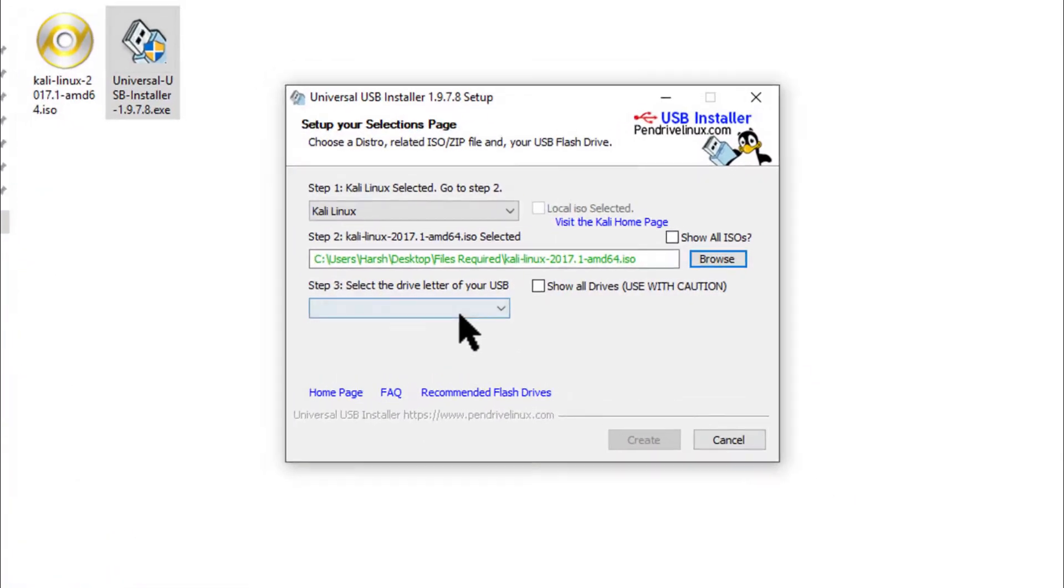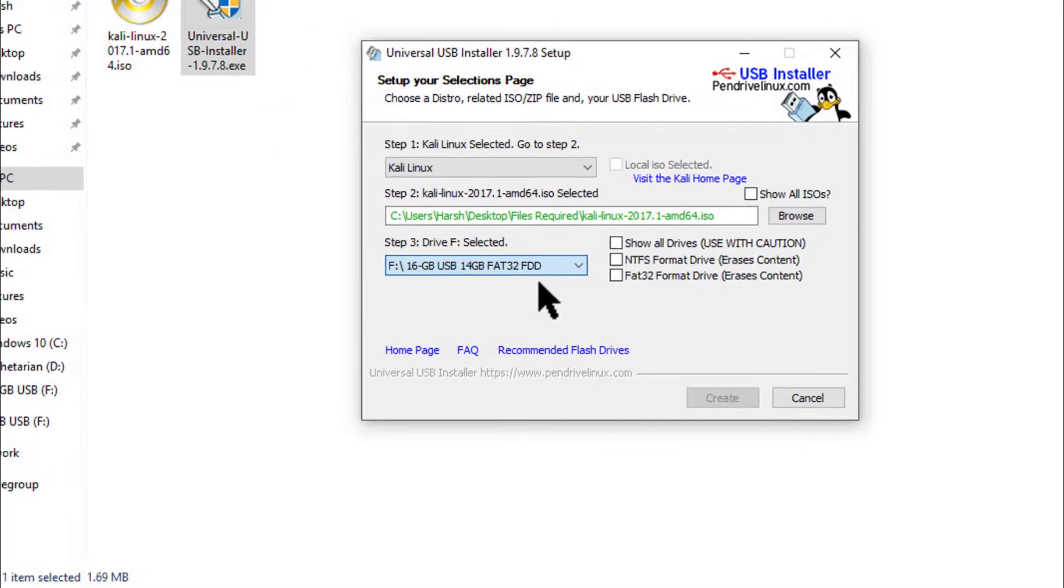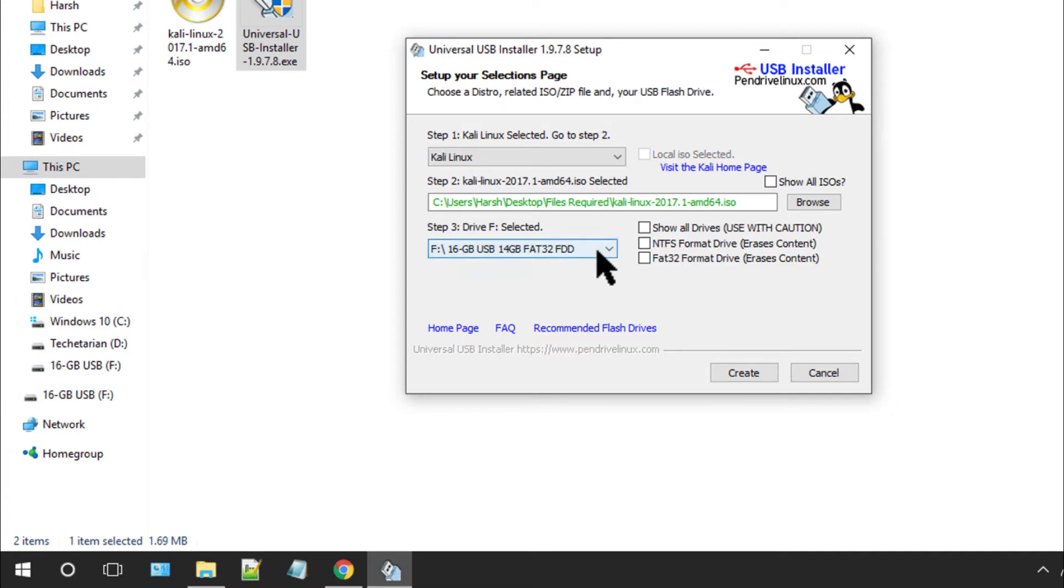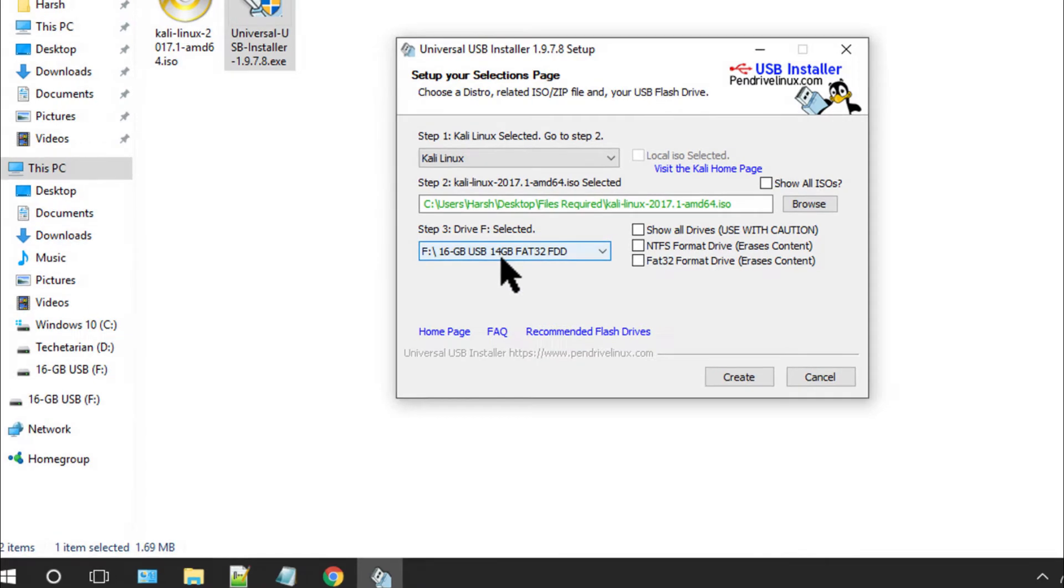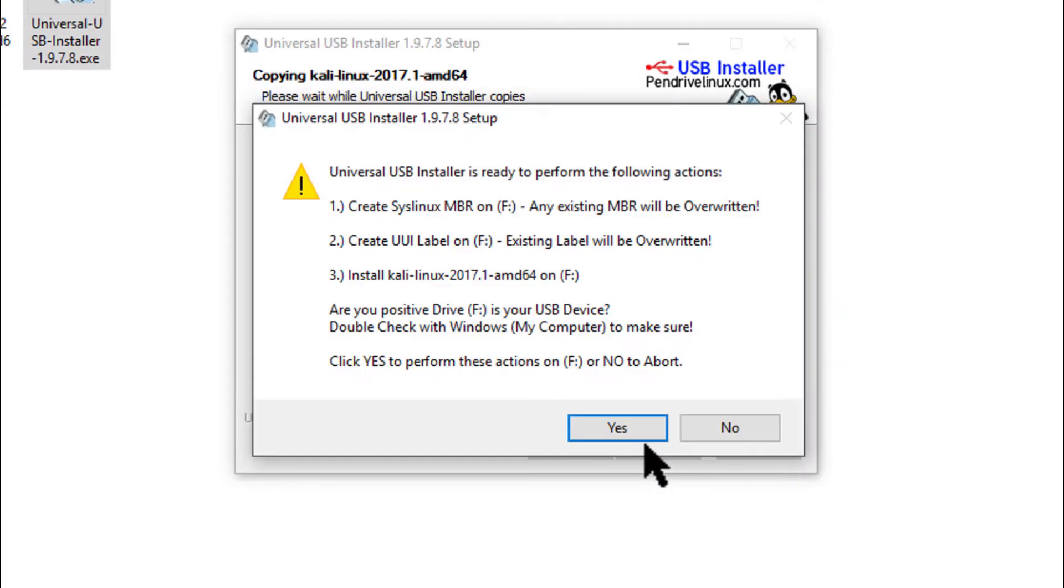Now under step 3, click on the drop-down menu and select your storage device and recheck the drive letter, because if you select any of your hard drive partitions, you may get into some real trouble. Now that you have placed everything in place, click on the create button and click yes.